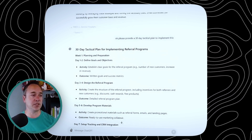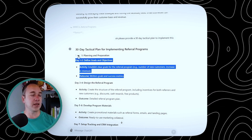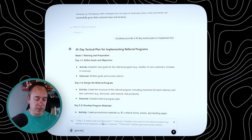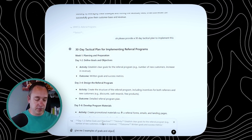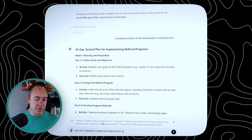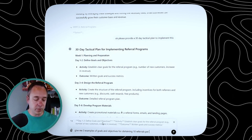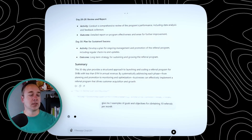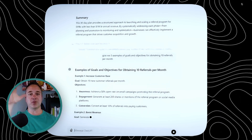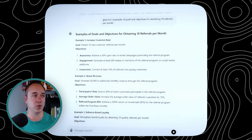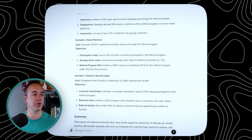So let's say ChatGPT 4.0 defines goals and objectives — I'm going to do this again and drill down again. I click on it and say: 'give me three examples of goals and objectives for obtaining, let's say 10 referrals per month.' Look at that — we drilled down once, got a 30-day plan, and now we're basically having it do our work for us. Example one: increase customer base. Number two: boost revenue. Number three: enhance brand loyalty.